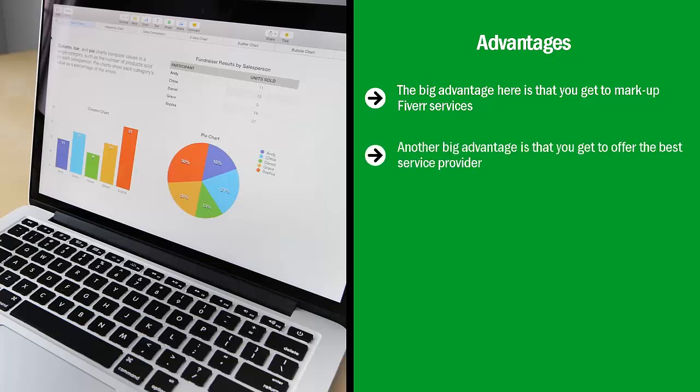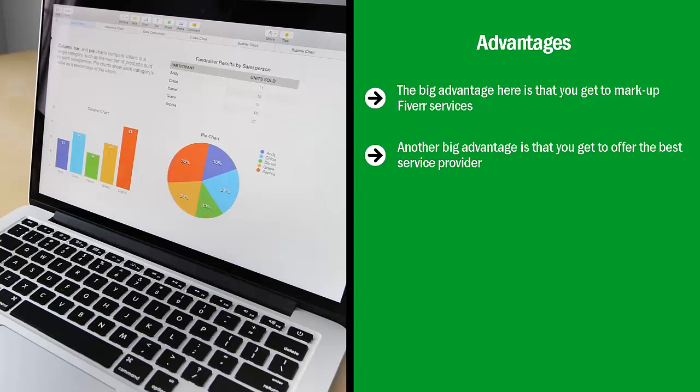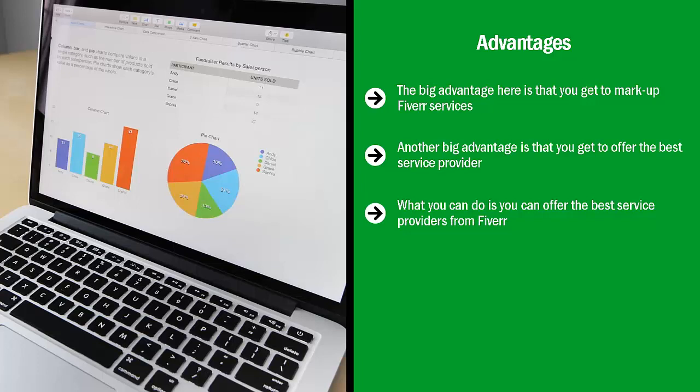Another big advantage is that you get to offer the best service provider. There are a lot of people from all over the world offering a wide range of services on Fiverr. Not all of them are good. Some of them, however, are experts at the top of their field. You can offer the best service providers from Fiverr. Sure, they sell at a higher price, but you can always mark it up.